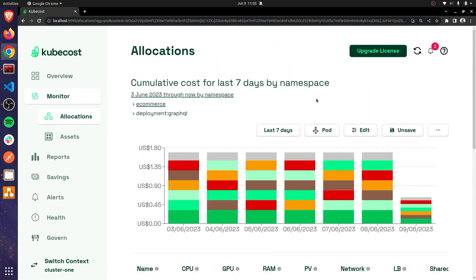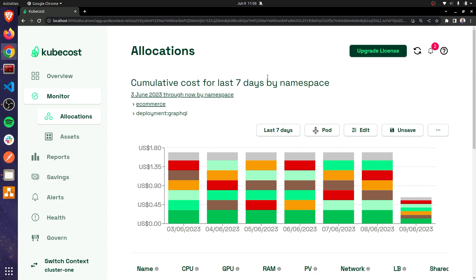And that brings us to the end of this video on cost allocation. I covered how taints and tolerations with Carpenter can help dedicate nodes to certain projects or workloads, then looked at costs tied to those specific nodes in Cost Explorer, and just wrapped up a brief walkthrough on how cost allocations in Kubecost can provide even more granular details that will eventually inform your cost optimization exercises. As usual, let us know if you found this helpful by providing feedback, and stay tuned for more.